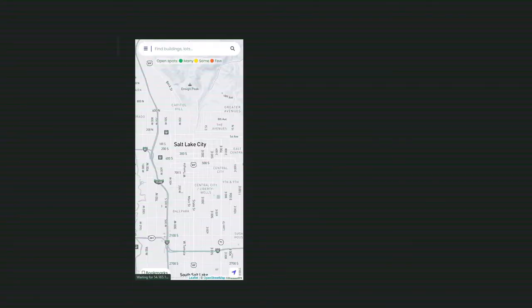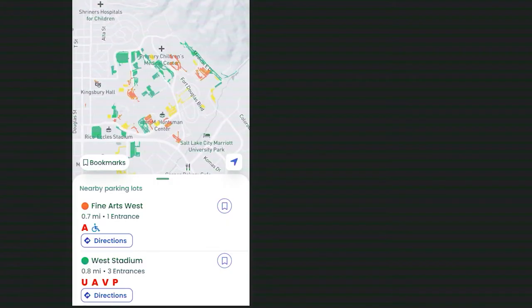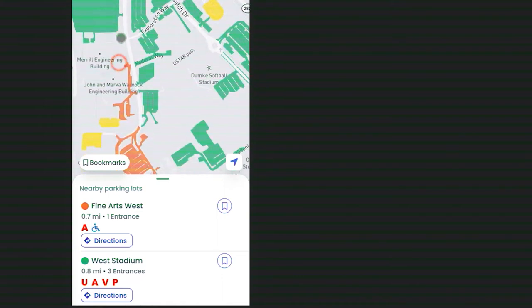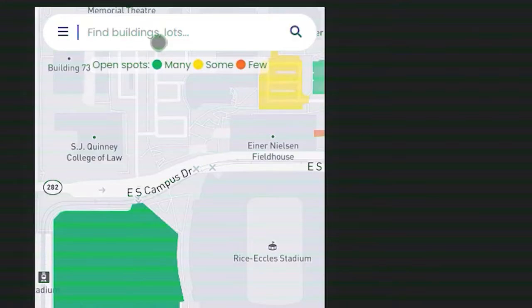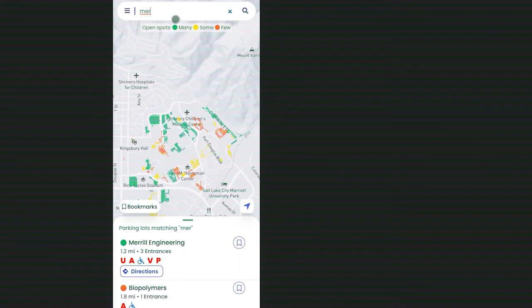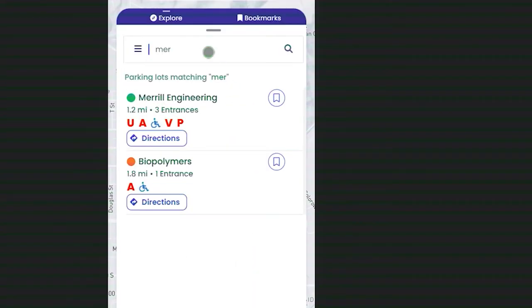We thought about a lot of use cases at the beginning of this project — different types of users and what they would do within our system. Take a student for example: you go right into the app, you're able to see nearby lots around you, your current location is displayed clearly on the map. If you have a class in a certain building or know what parking lot you want, you can quickly search for it, get directions, and be navigated to it — all within a few seconds.